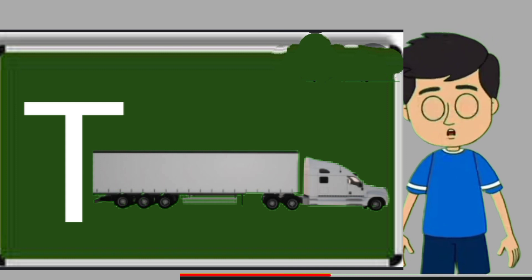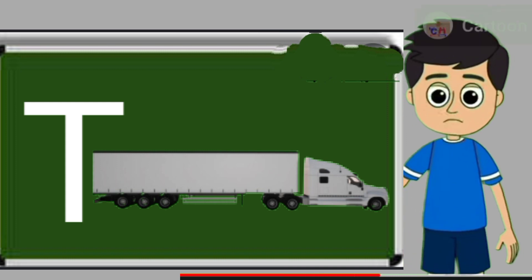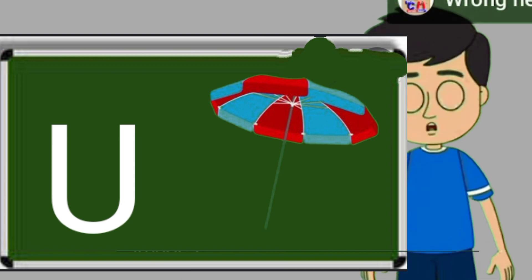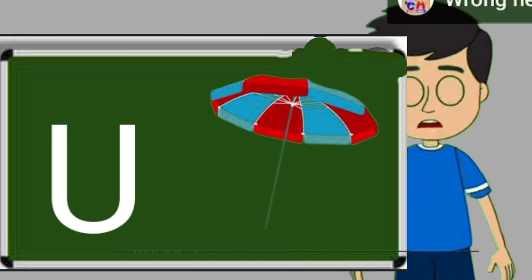T for truck. Truck means somali jane wali gadi. U for umbrella. Umbrella means chata.